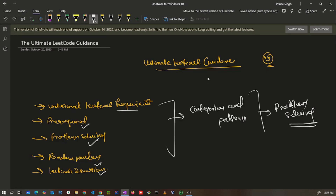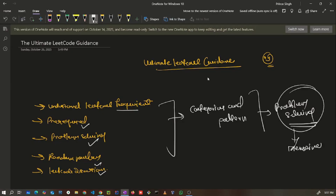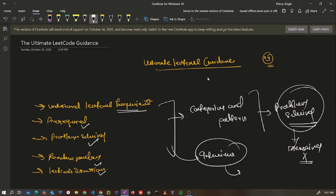This video is purely focused on hard work to improve problem solving skills instead of memorizing category-wise problems. If you want to improve your problem solving, build real confidence to perform perfectly in a real interview, then this video is for you. It will teach you how you can improve your problem solving skills and start using LeetCode frequently in your daily life.